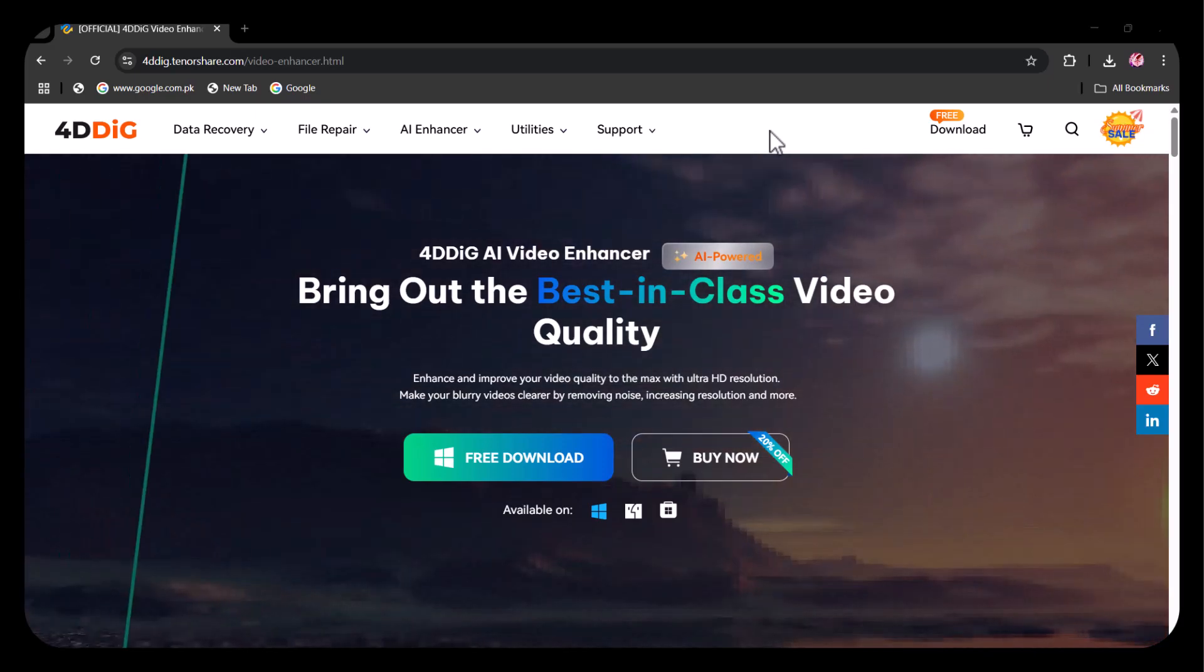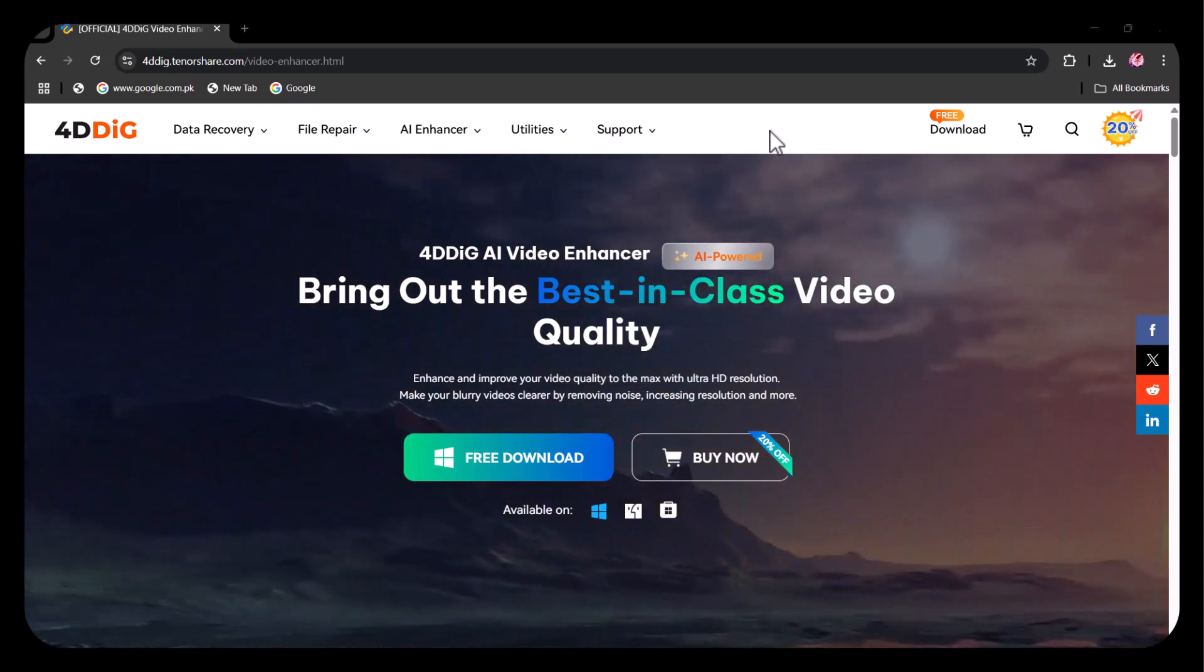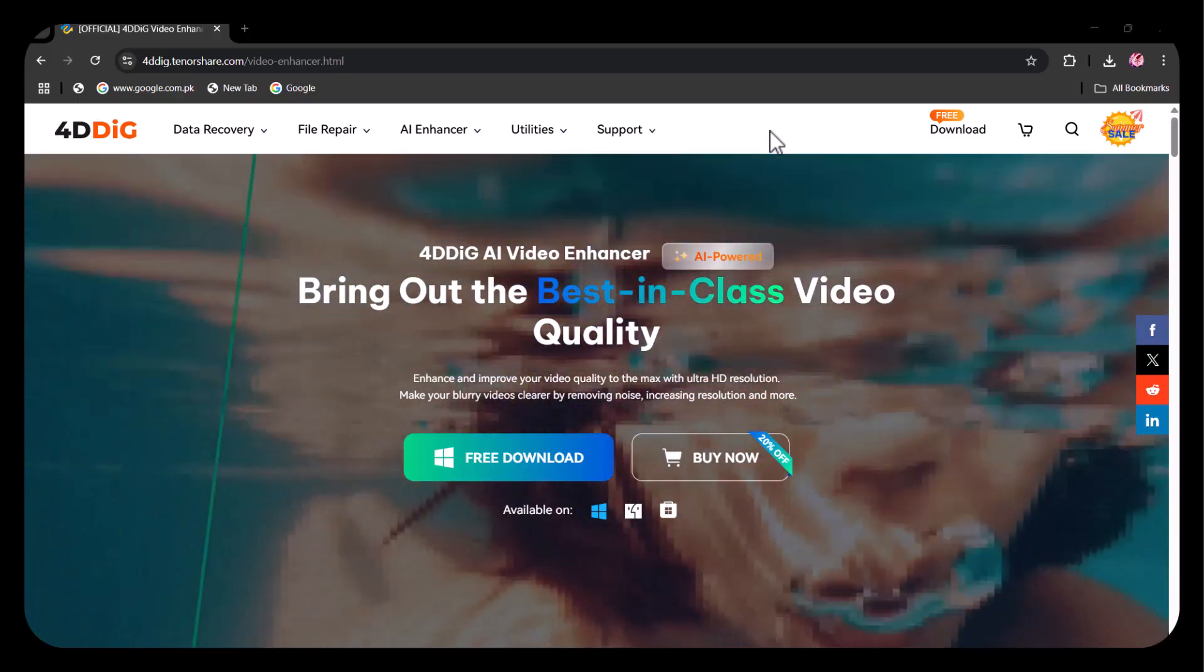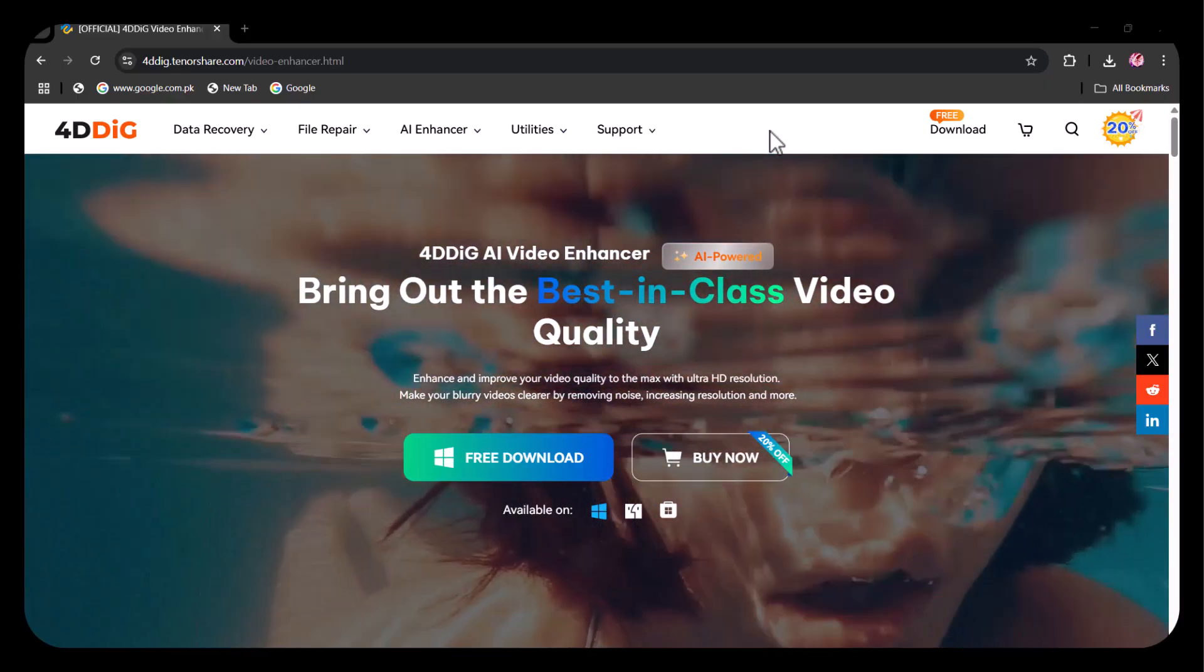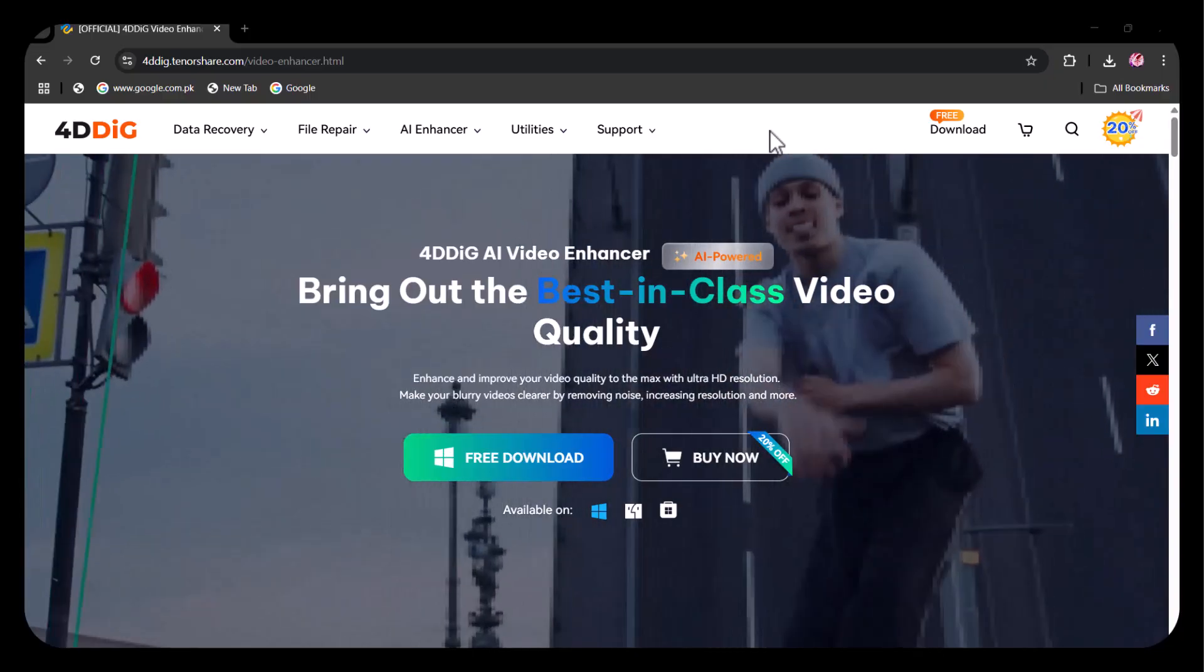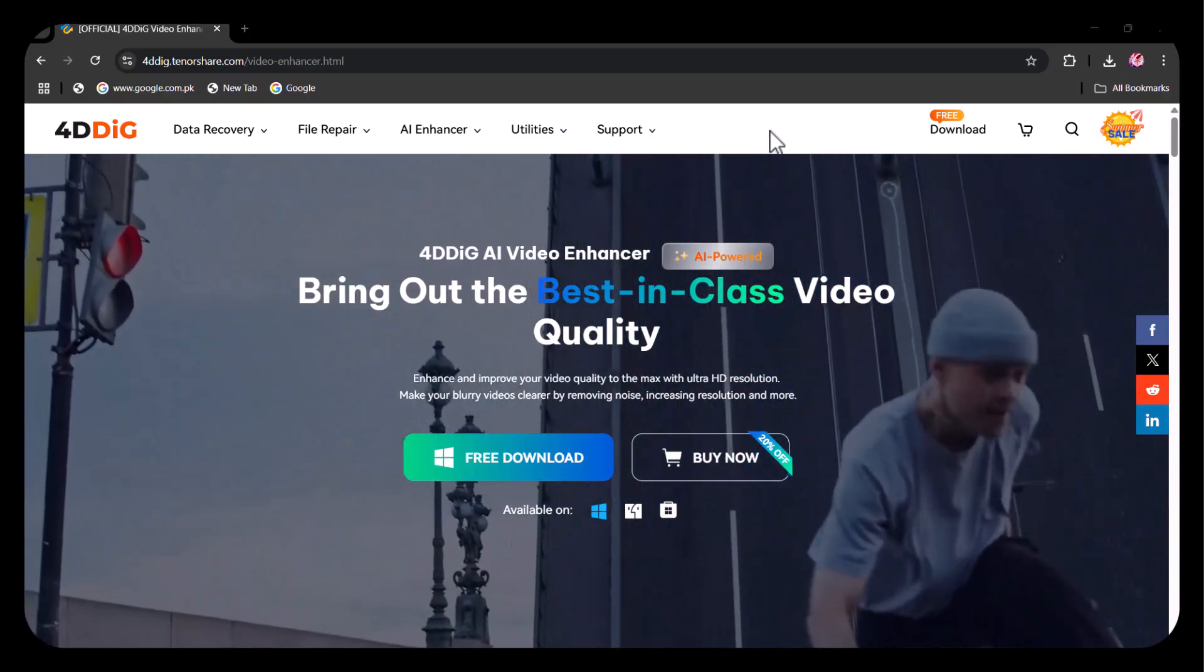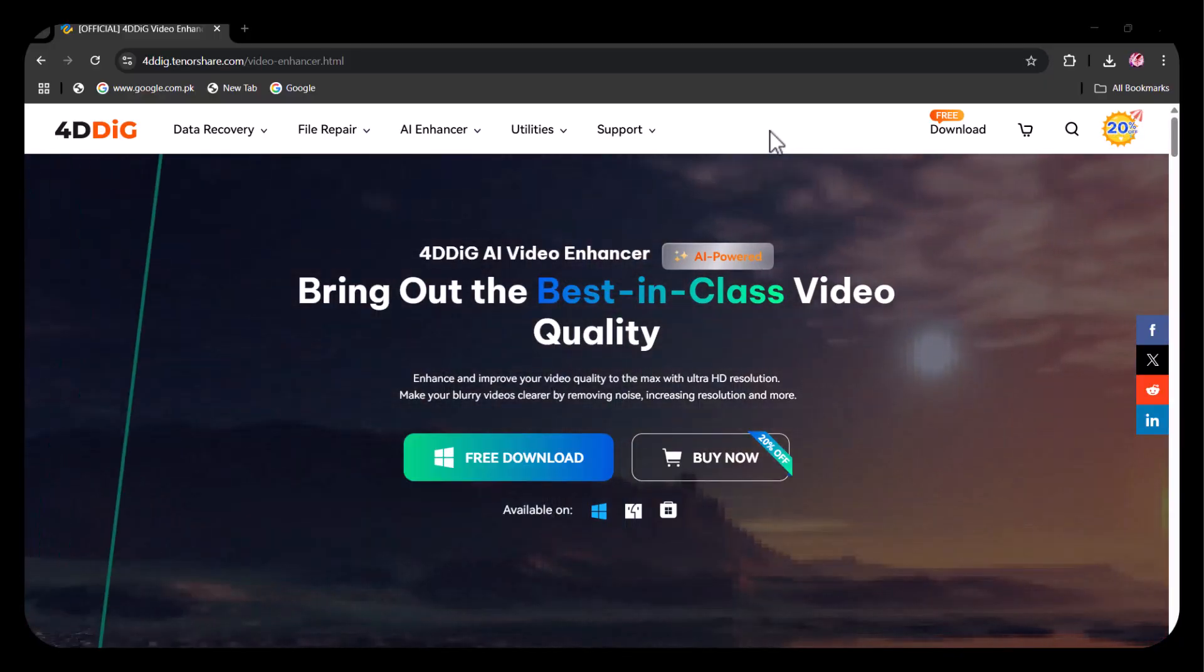Hi, welcome back to my channel Tech Junction. I hope you are best at your health. In today's video, we're introducing you to an amazing AI tool, 4DDIG Video Quality Upscaler that can instantly enhance and upscale your videos to HD, 2K, or even 4K quality with just a few clicks.